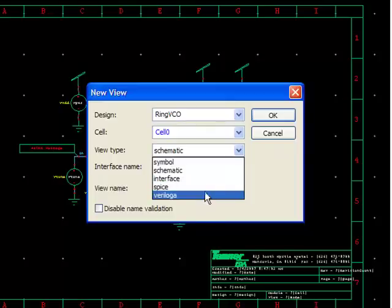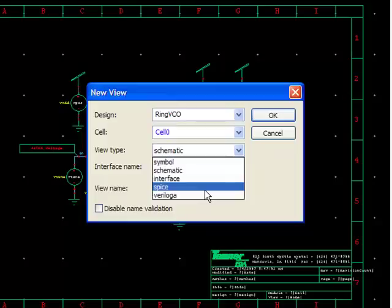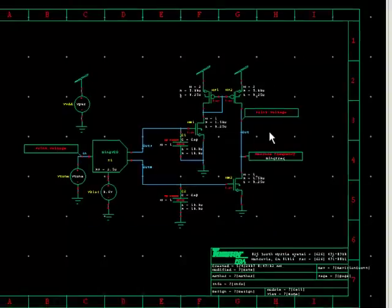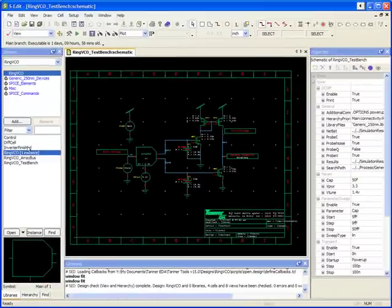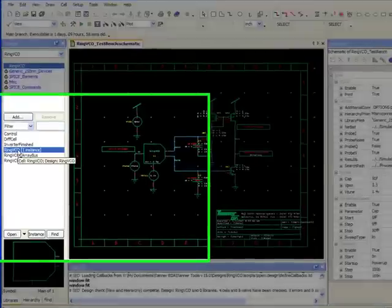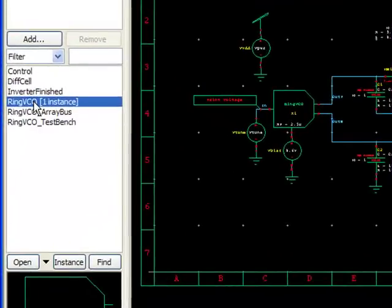If you add SPICE or Verilog A, what will happen is that will create a new view that allows you to paste in the SPICE or Verilog A code directly into the view.